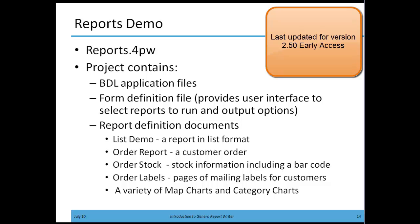We have a list demo, order report, order stock, order labels, and a variety of map and category charts. We'll take a look at these as we continue on with this video.